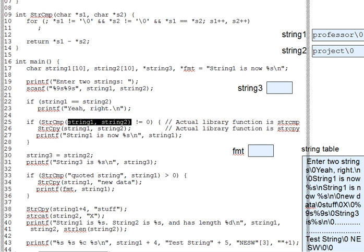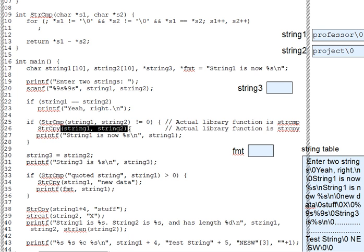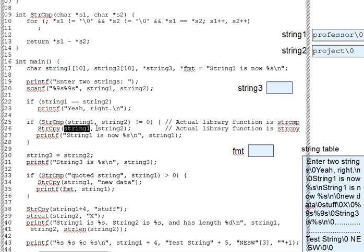Now, strcpy copies its second parameter into the first. And again, it's a slightly odd rule to remember, but note that this makes strcpy like an assignment statement, copying the right-hand side into the left-hand side.